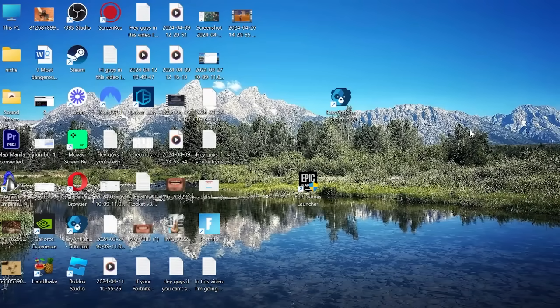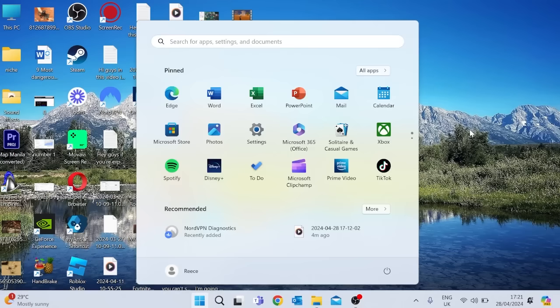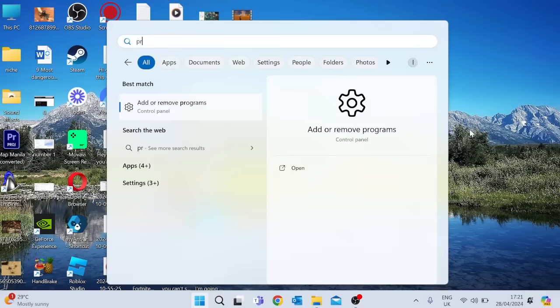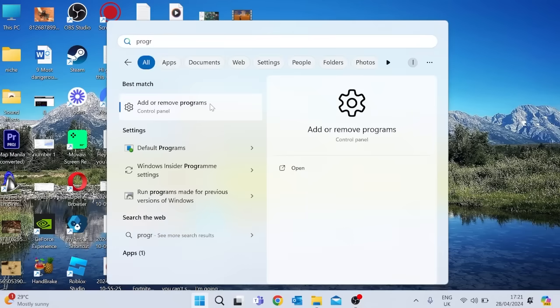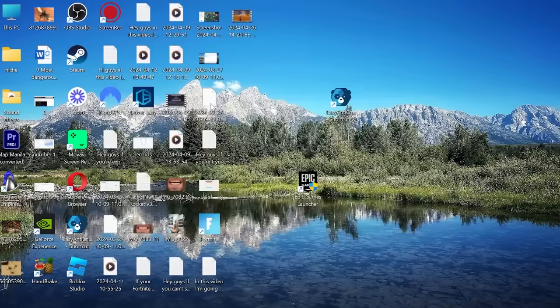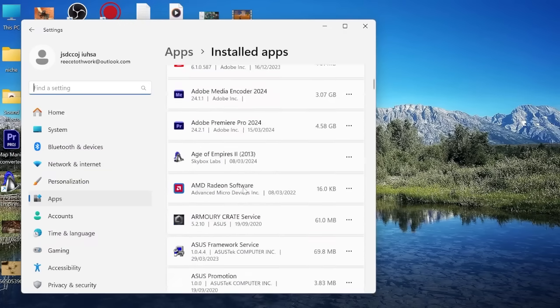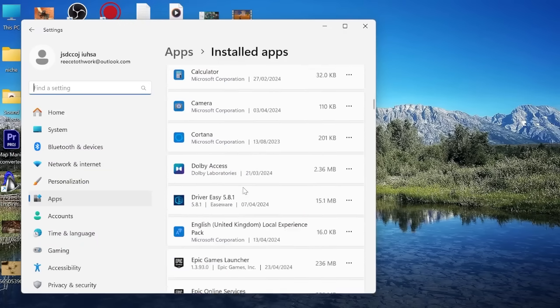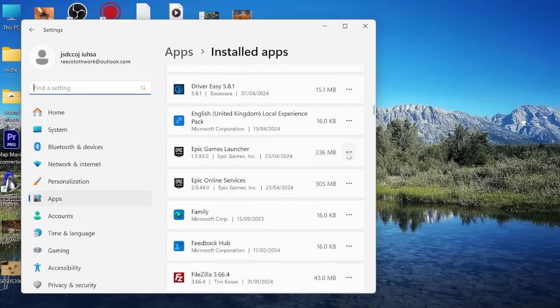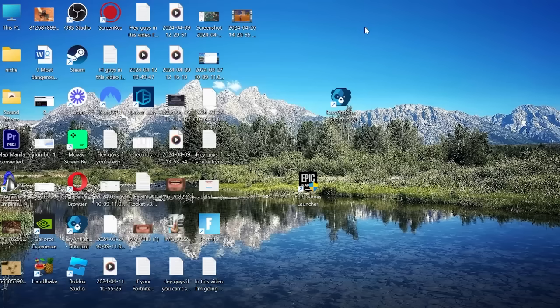Just head to the start menu and search for programs, select the add or remove programs and then from here we can scroll down to find the Epic Games launcher and you just want to select these three little dots and hit uninstall. Once we've uninstalled it we can head back to the Epic Games website to re-download the app.